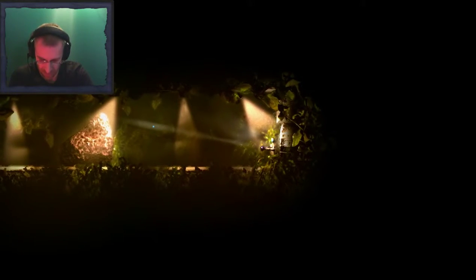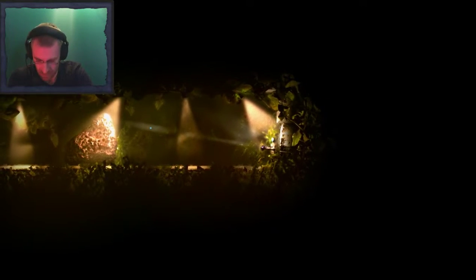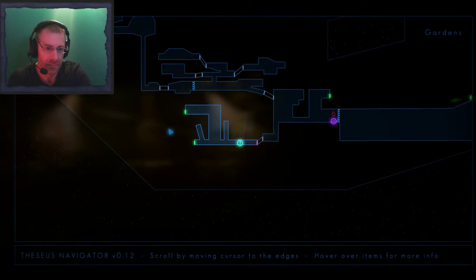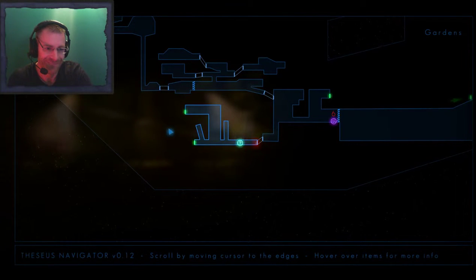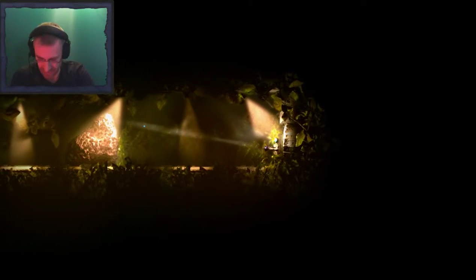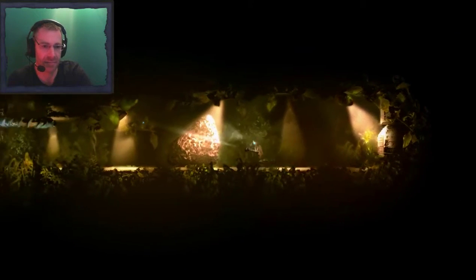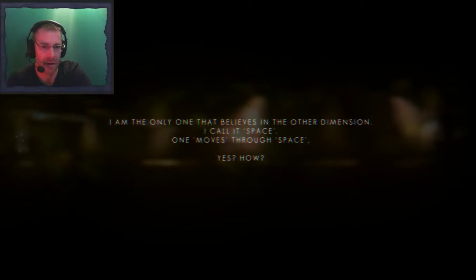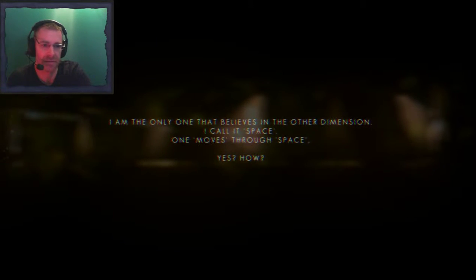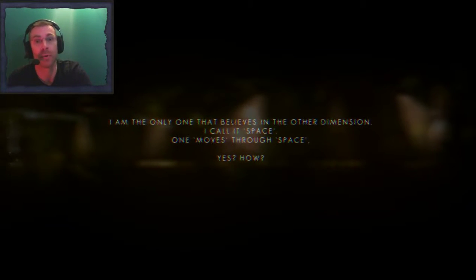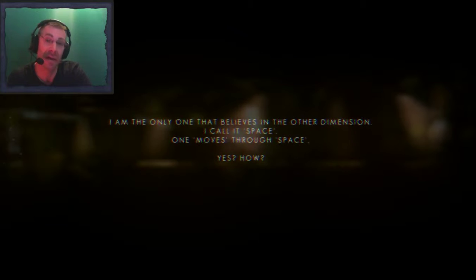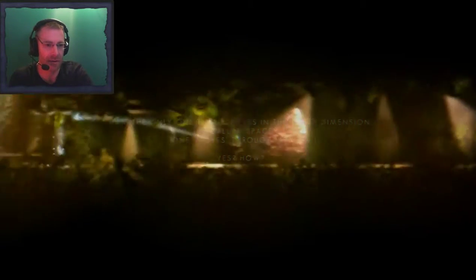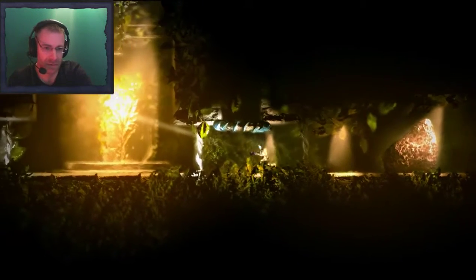Hatch. That's another rock. Oh my god. What's this rock going to tell us? Something fascinating, I'm sure. Ready? I am the only one that believes in the other dimension. I call it space. One moves through space. Yes? How? Shut up, rock. No rock tells me what to do.